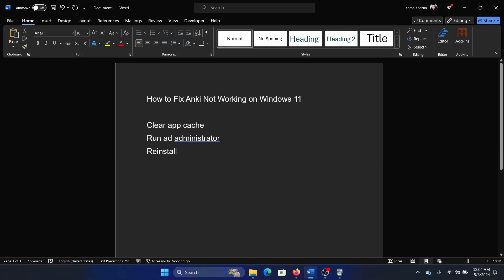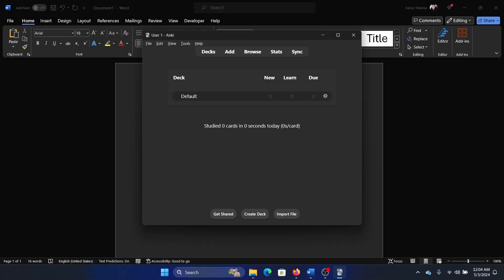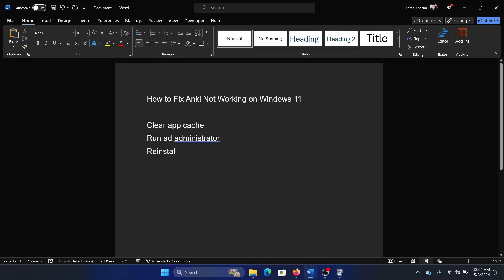Hey friends, Anki is an excellent app for creating flashcards, and flashcards are an excellent way for learning things like history, languages, geography, and so on. If you are unable to use this app or it is slowing down, then I will help you with the resolutions.